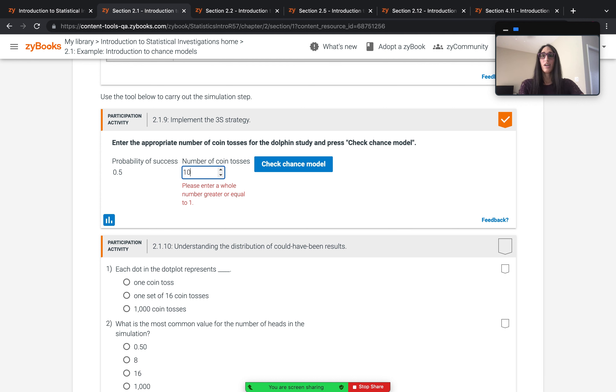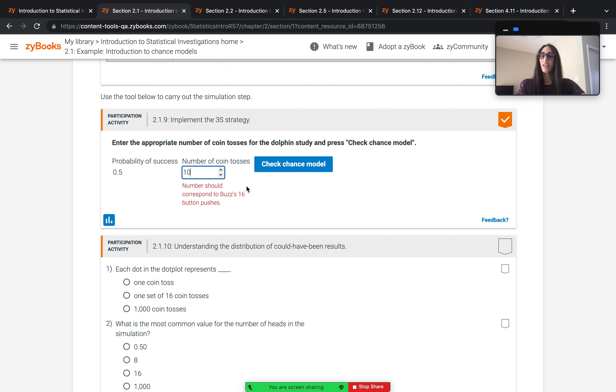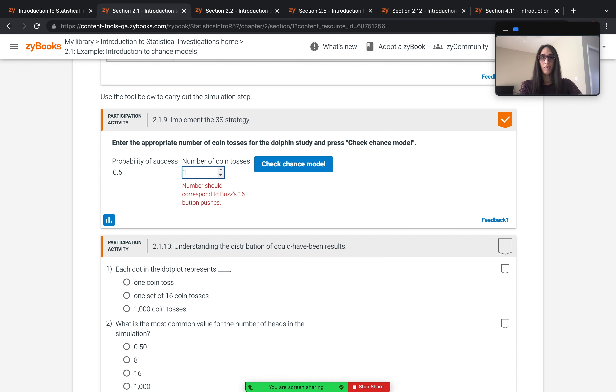Okay, you gotta correct some number of times, maybe it's 10. And then they're told in the feedback that the number should correspond to Buzz's 16 button pushes. So it not only tells them what the correct input is, but why.